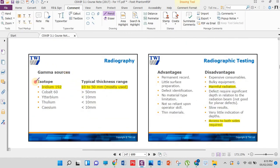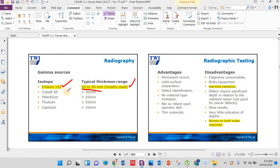Important isotopes used in RT: Iridium-192 is used for thicknesses of 10 to 50 millimeters — this is the most commonly used isotope in the world and a key exam point. If asked which isotope is mostly used, the answer is Iridium-192. Cobalt-60 is used for thicknesses greater than 50 millimeters. For thicknesses less than 10 millimeters, various isotopes can be used. Remember: Cobalt-60 for greater than 50mm, and Iridium-192 for 10 to 50mm.